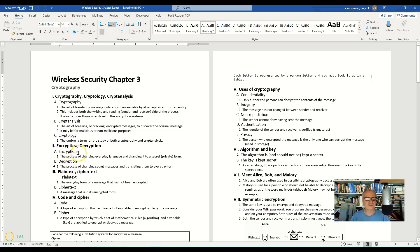We're going to take up these two terms here, encryption and decryption and plain text and ciphertext, next.